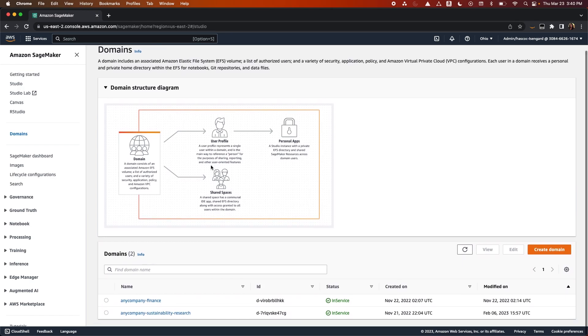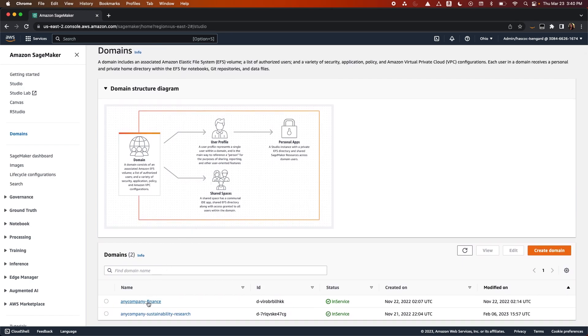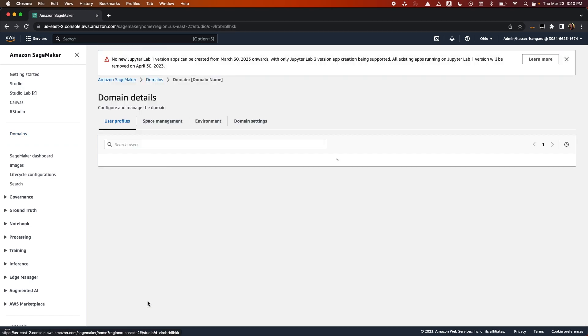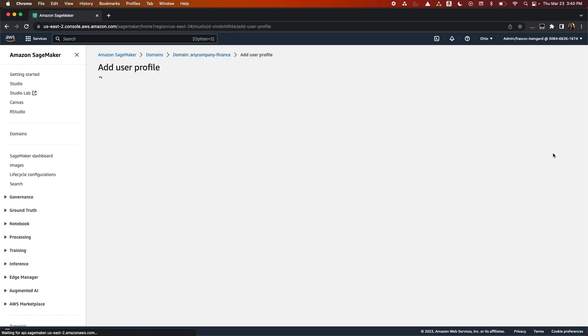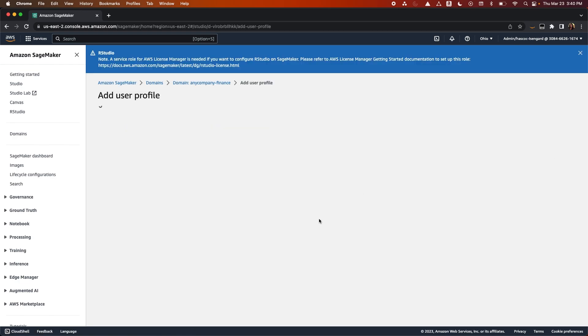Each domain has a number of user profiles associated with it. A user profile represents a single user within a domain, and is the main way to reference a person for the purpose of sharing, reporting, and other user-oriented features. This entity is created when a user onboards to SageMaker Studio. During that time, you will add the execution role for the user.